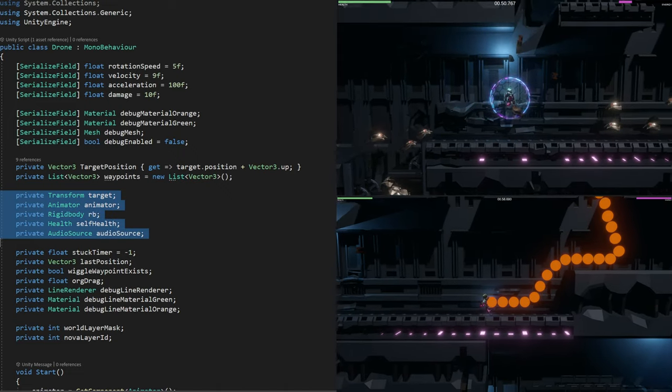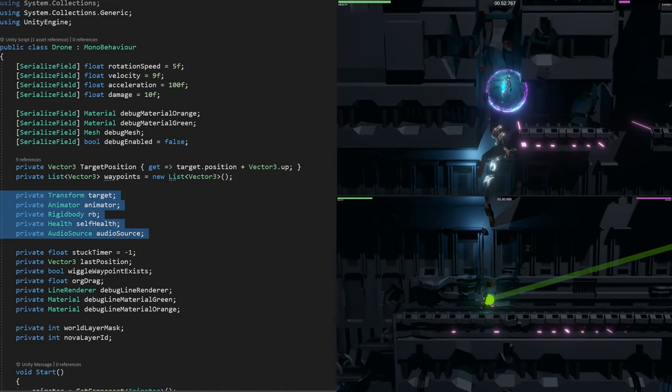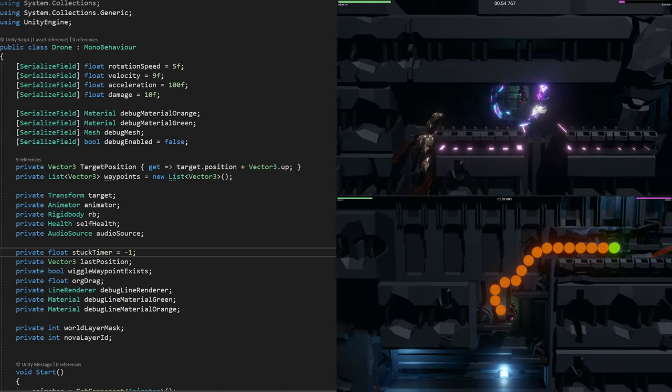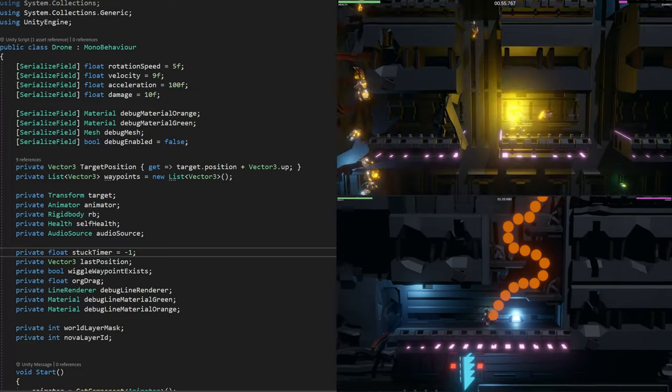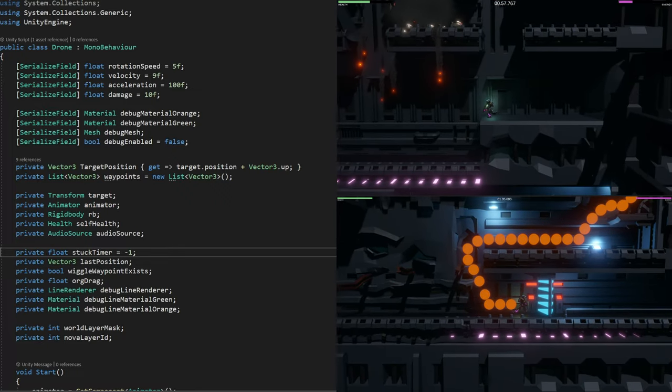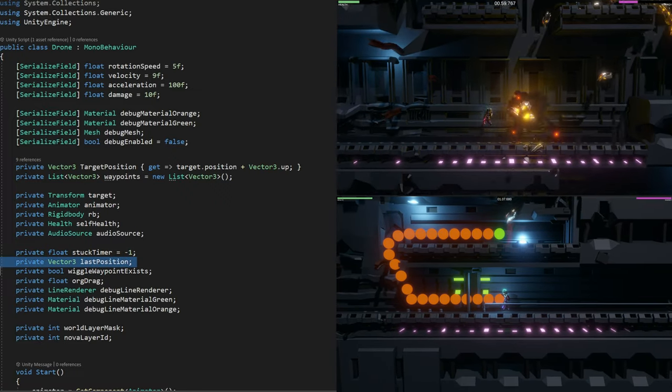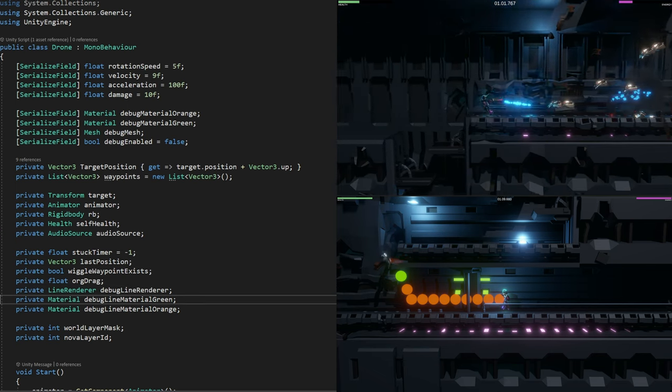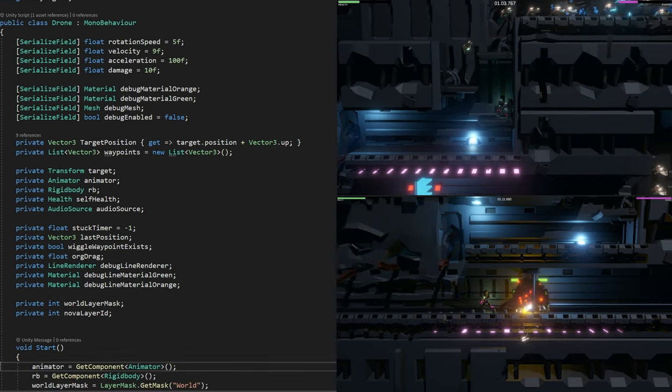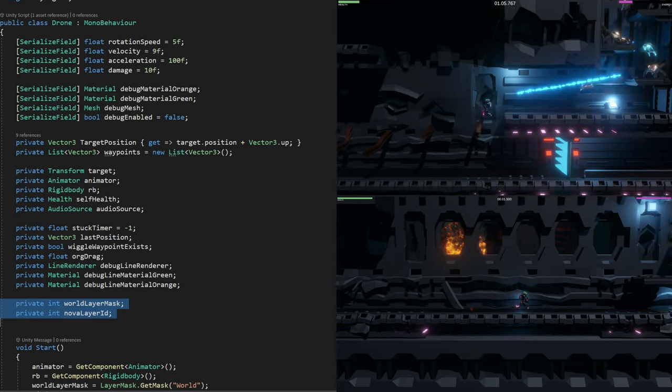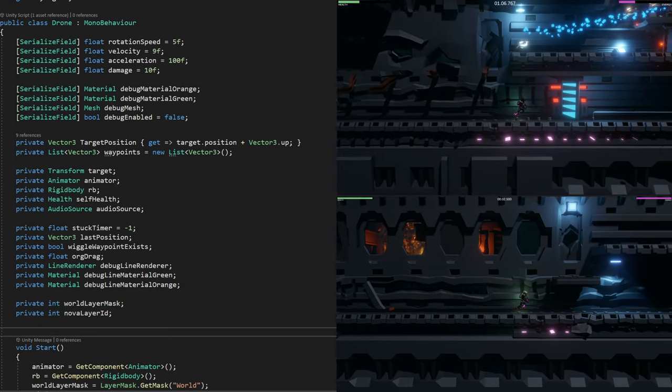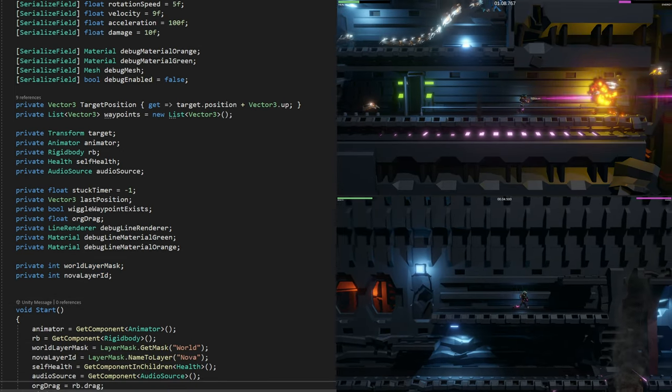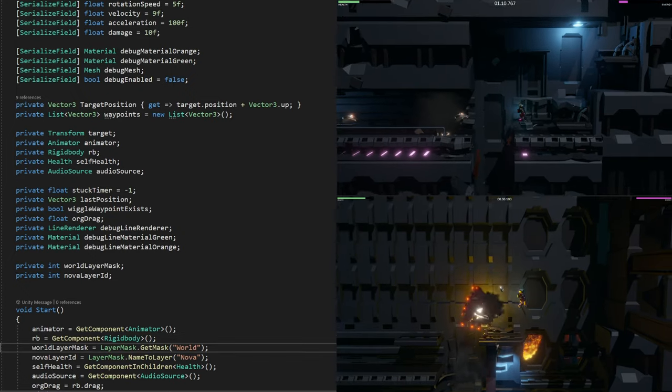Then we've got a private list of vector3 here, and this is related to the AI - the waypoints that we'll be caching. Here's just a bunch of references to the transform, animator, rigidbody, health, and audio source. Then we've got some internal fields for a stuck timer, keeping track of the last position and wiggle waypoints. Finally, I'm caching the ints here of the different layer masks for better performance rather than using strings.